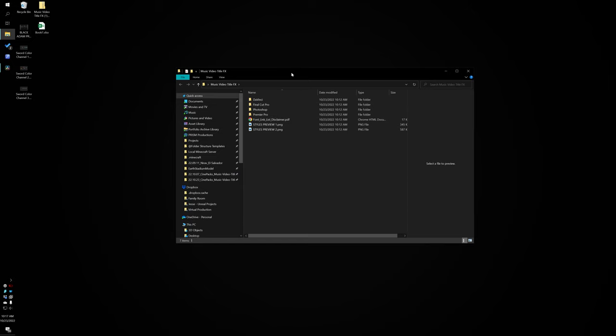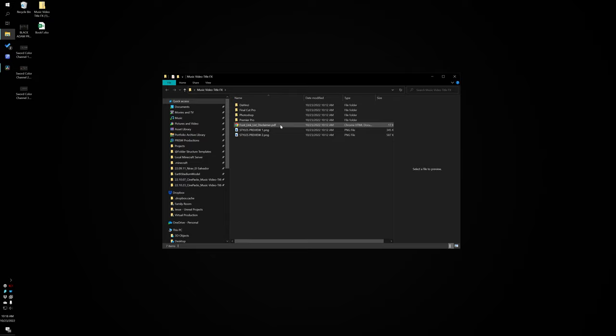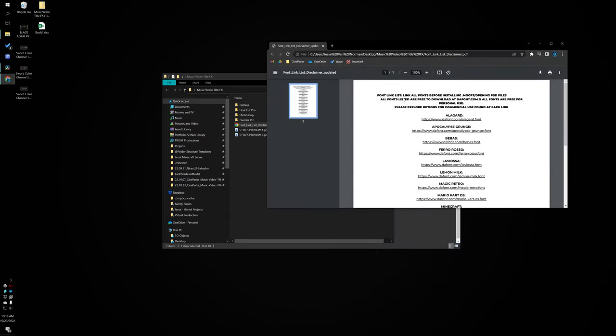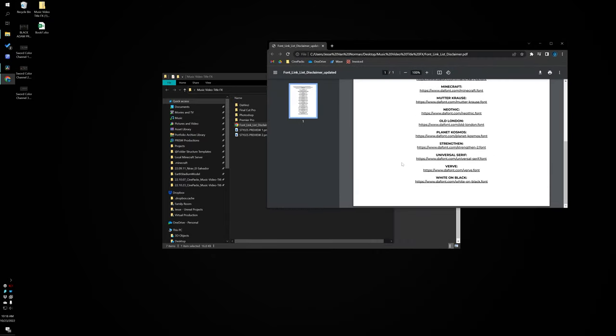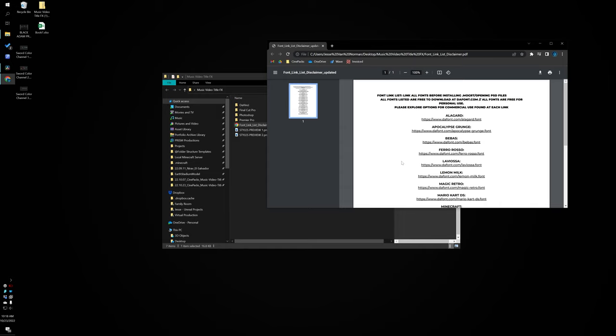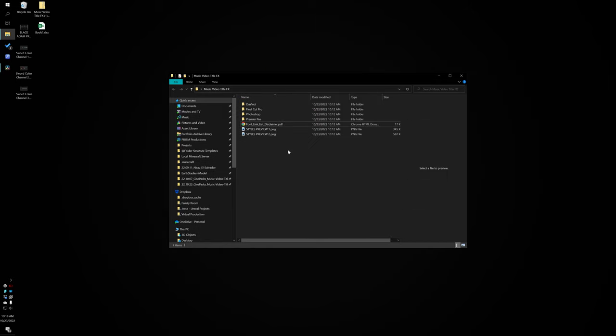So let's go through how to use it for DaVinci Resolve. First and foremost, open up the font links — you're going to need to install all these fonts. They're all free on dafont.com, but if you want to use them for commercial use, definitely look into getting a license. In DaVinci Resolve, each of the titles will display as a black screen if you don't have the proper fonts installed. Just so you know, if it's coming up black, most likely you don't have the proper fonts installed.